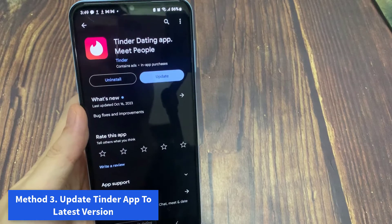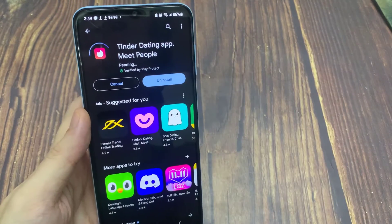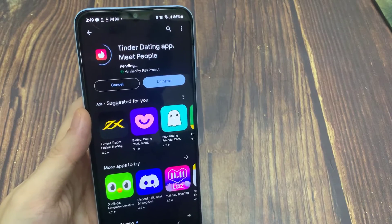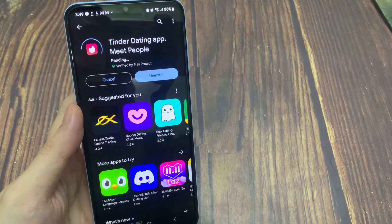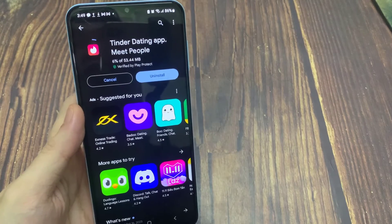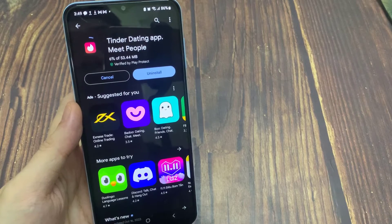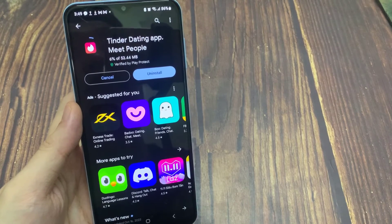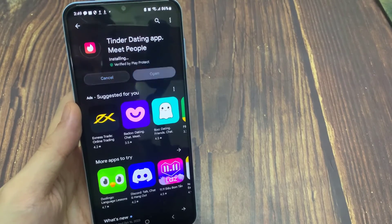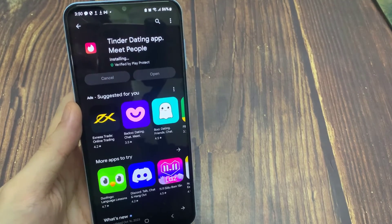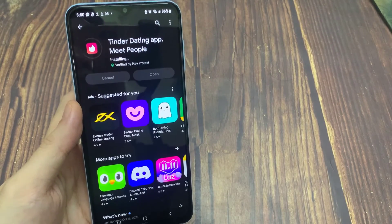Method 3: Update Tinder App to Latest Version. Did your Tinder app run on the old version and you have not updated it yet? This kind of error can occur when your app is not running on the latest version. Tinder not working on Android can be fixed after you update the app. So simply open Google Play Store, find the Tinder app. You will see the update option if any updates are available. Click on the update option and the app will update to the latest version. Now the app will work as before.